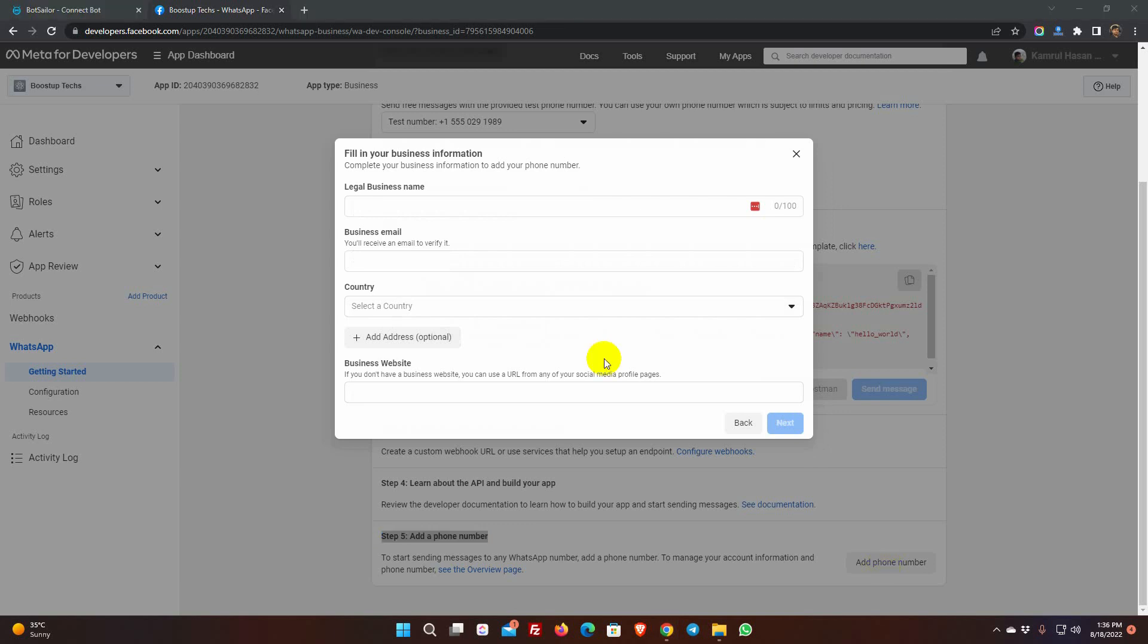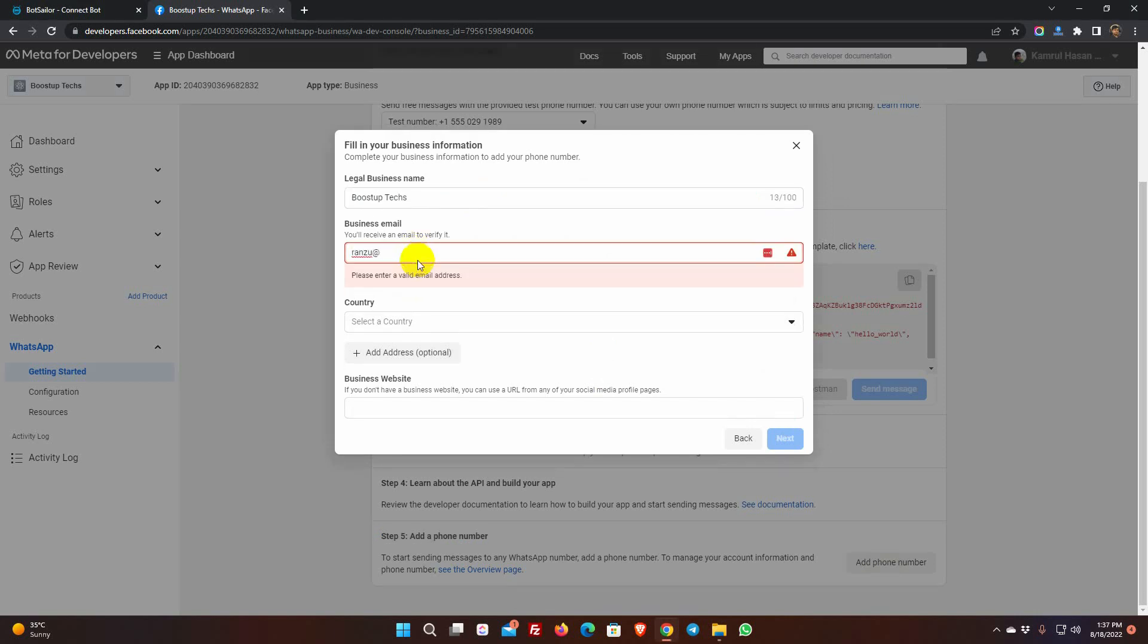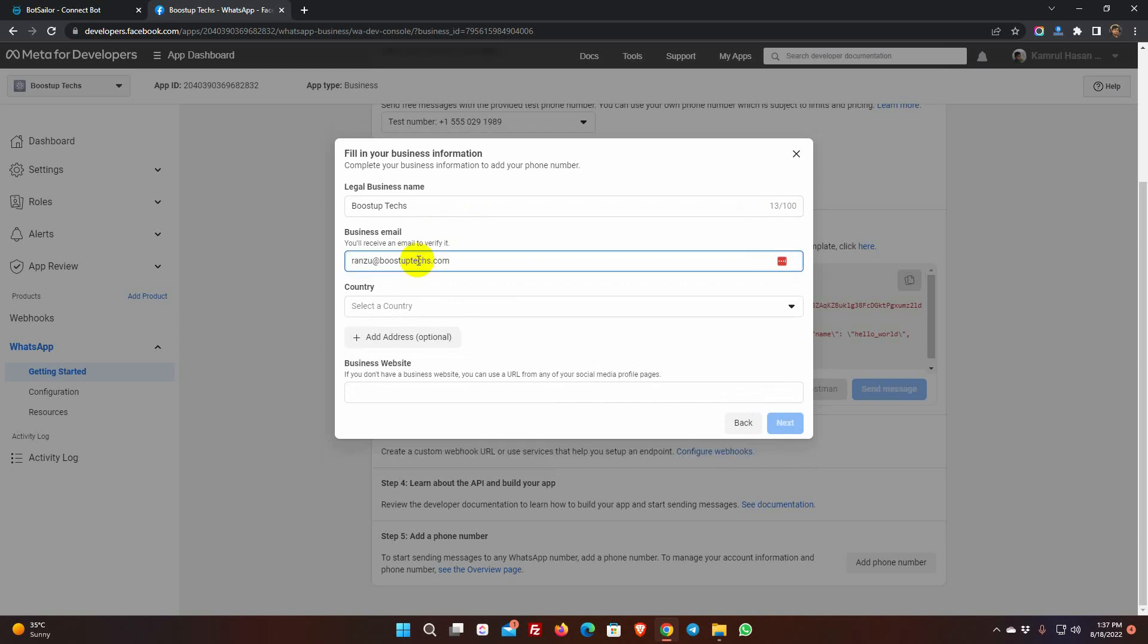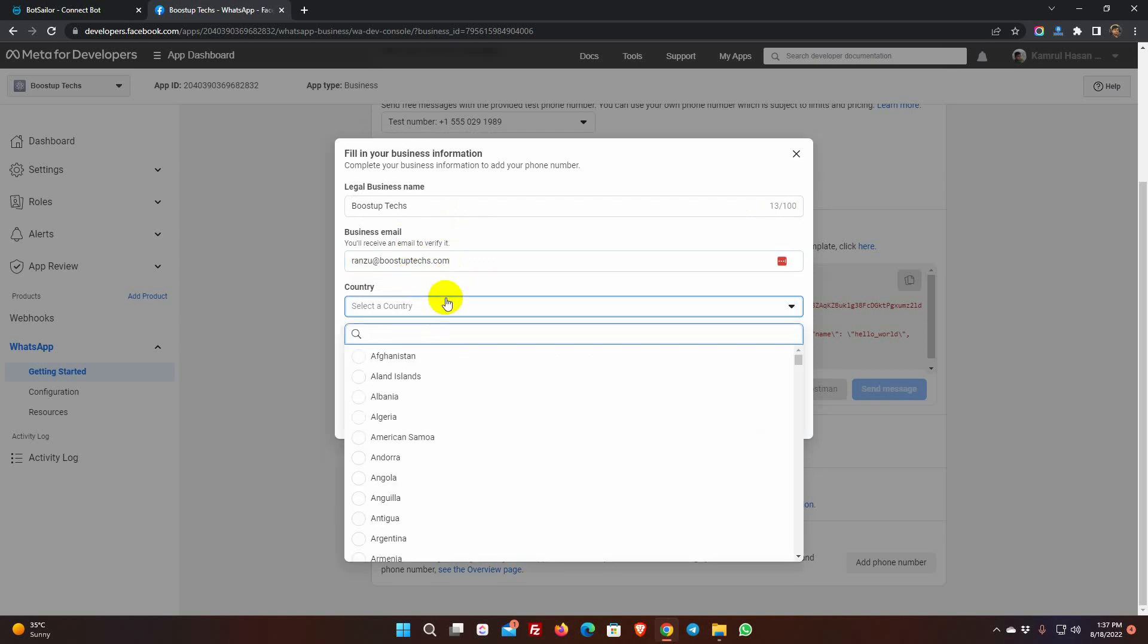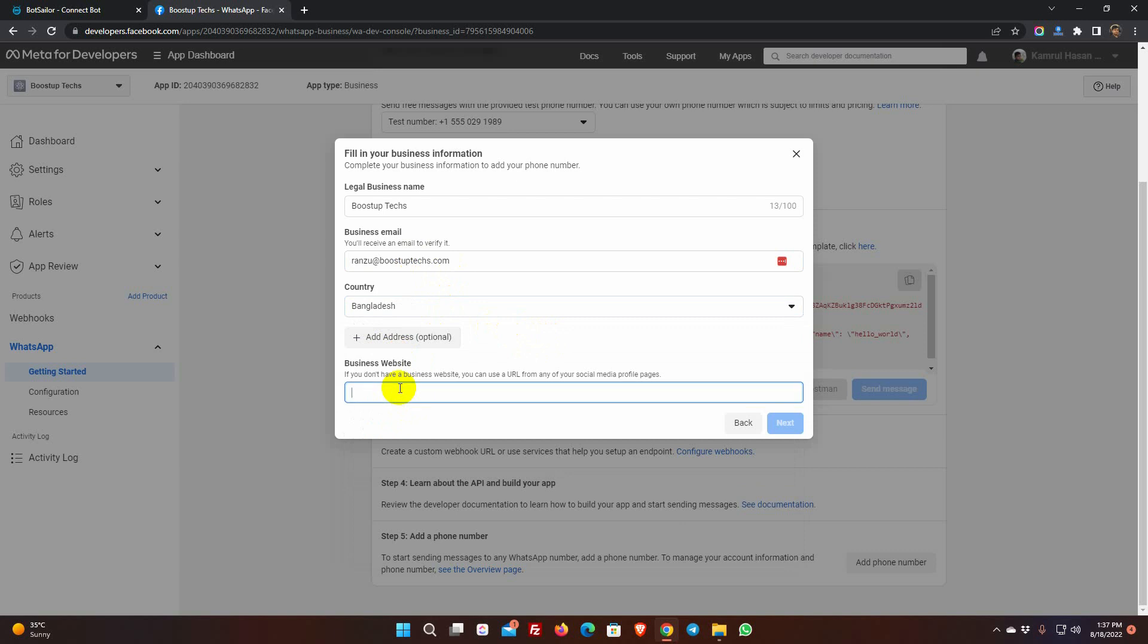Enter a legal business name. Put a business email address. Select Country. Add Business website URL. Then click Next.